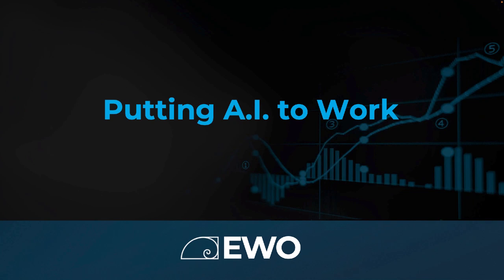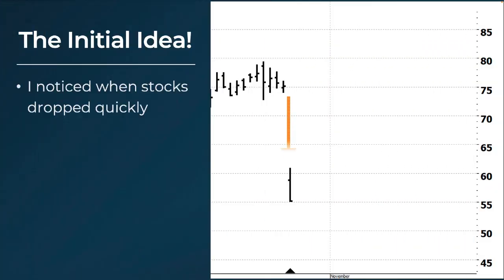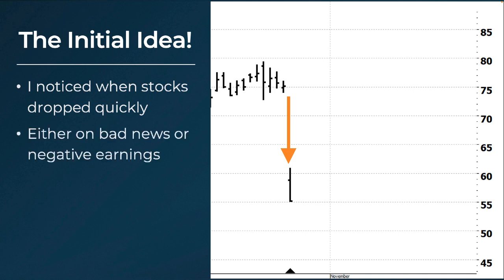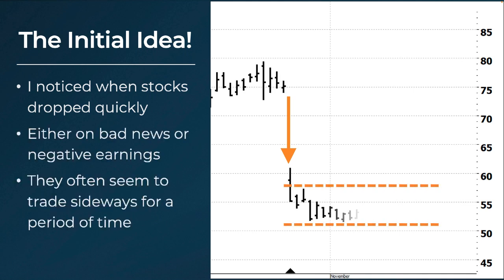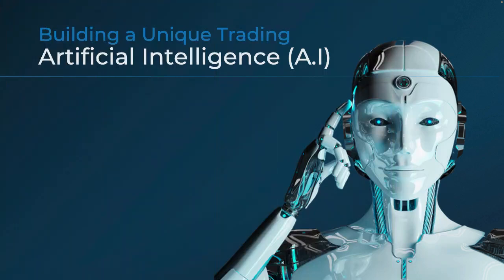Years ago I noticed that very often when a stock drops on the basis of bad news or a negative earnings report, it sits and trades sideways for a while. I thought if we could identify these types of stocks it would be perfect for our new time strategy. I had an initial idea for a scan, and when I began working with the guys at Hub to put the scan into their software, they offered to use their new AI technology to see if they could improve the trades that were selected.